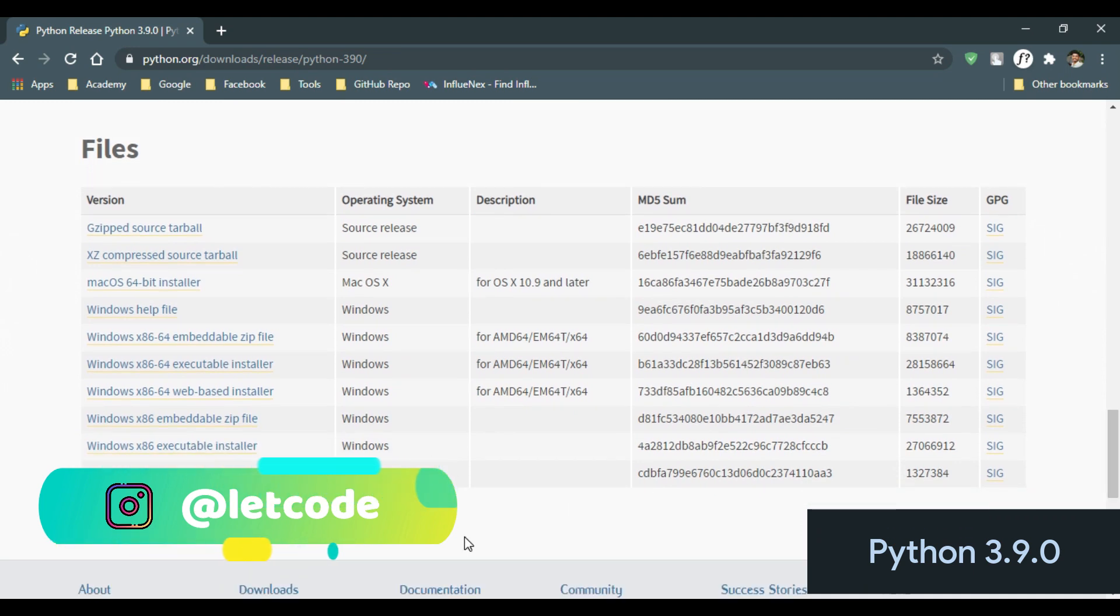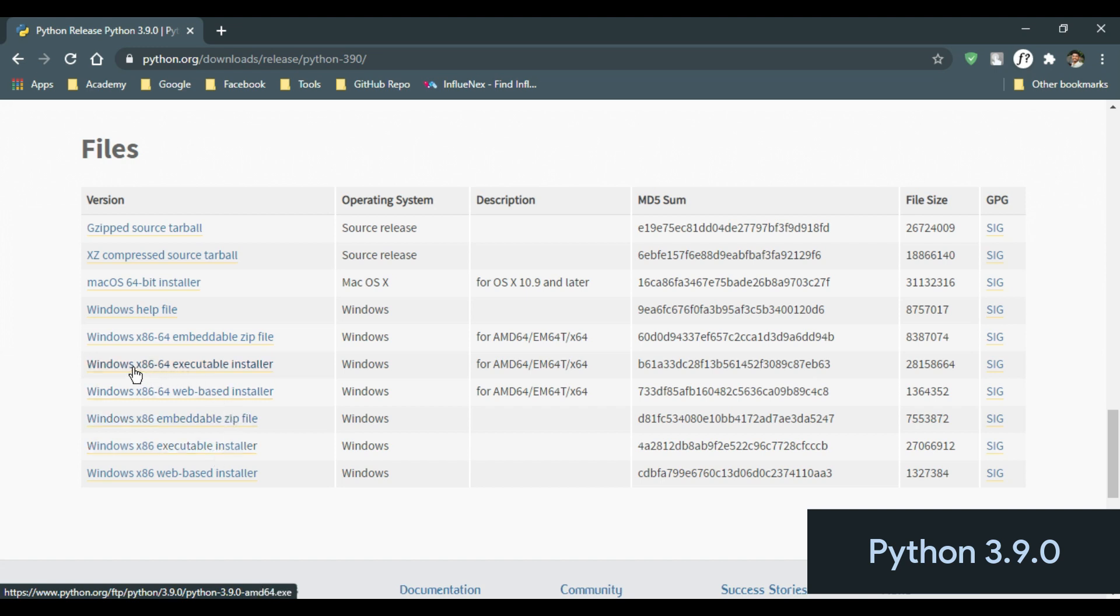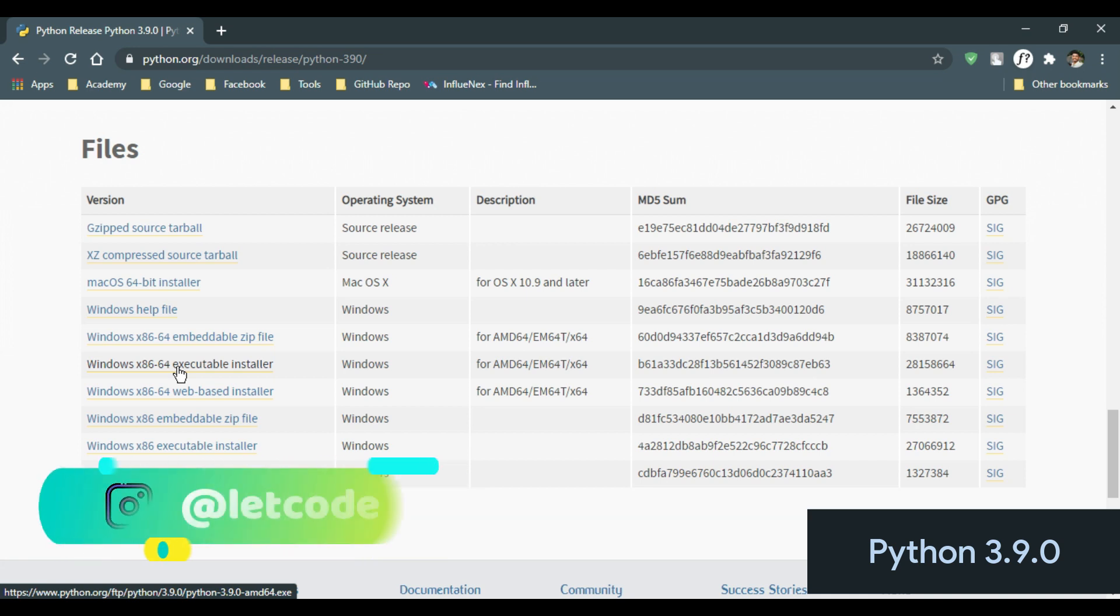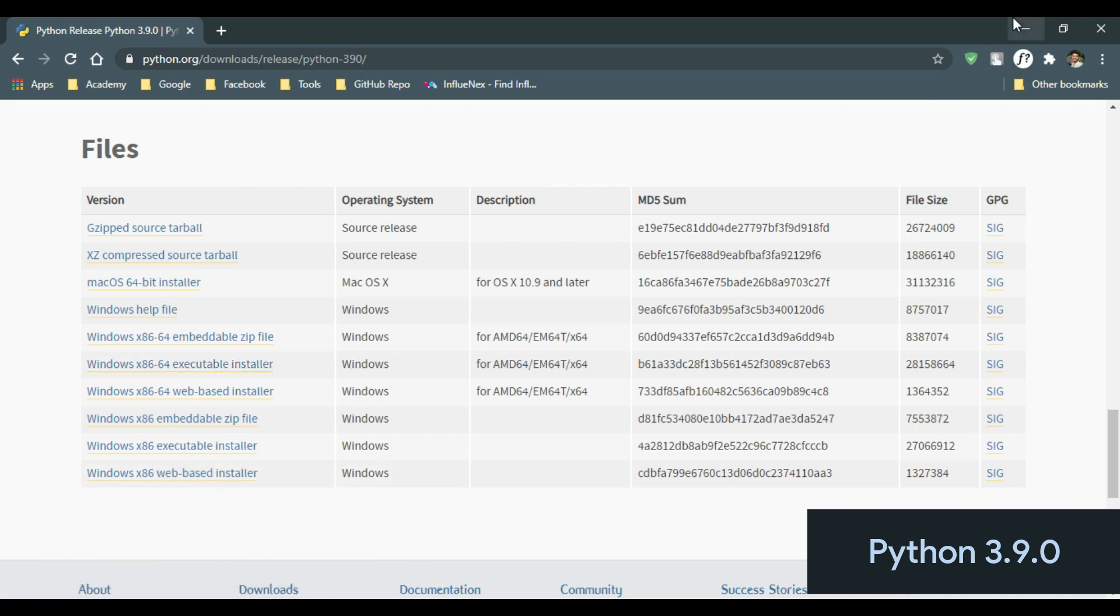Here you can see Windows x86 executable installer. This installation file is for 32-bit operating system. And here you can see Windows x86-64 executable installer. This is for 64-bit operating system. Now if you don't know which bit operating system is yours...